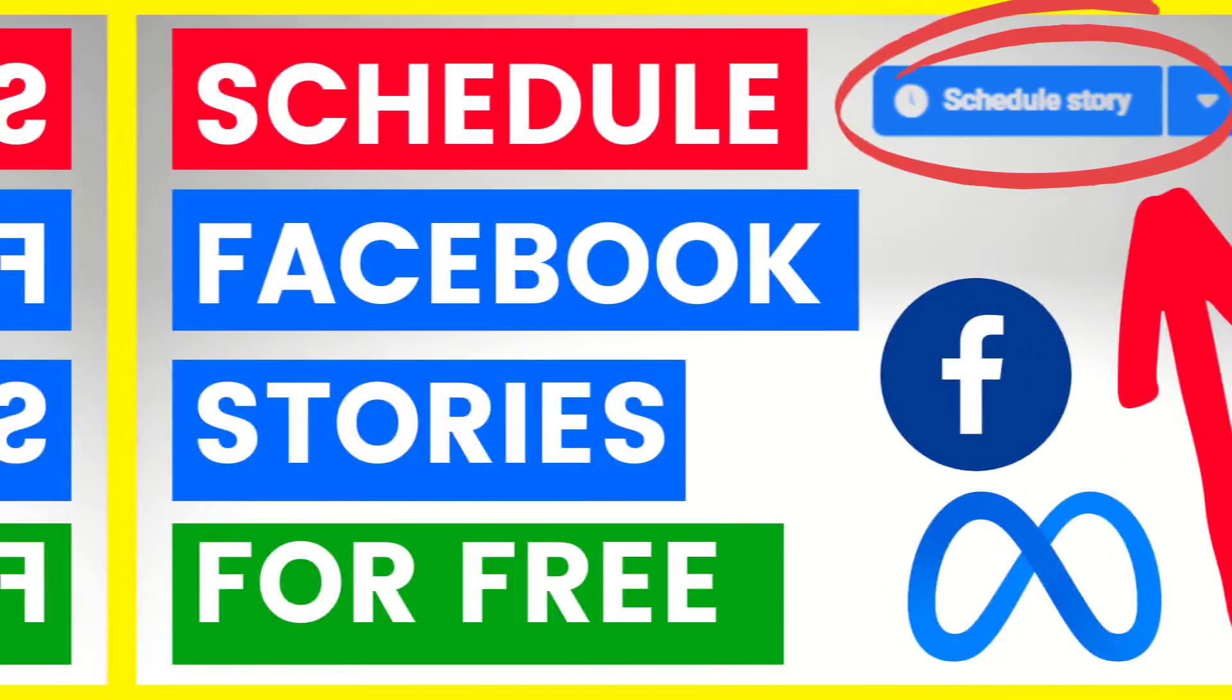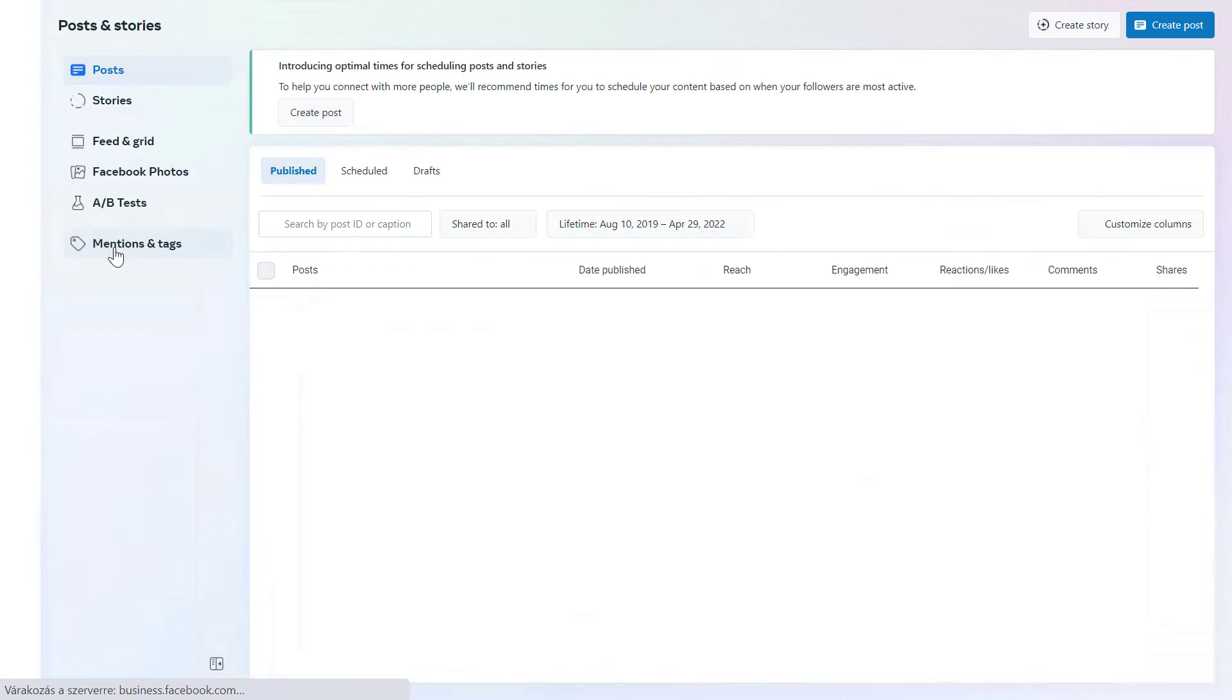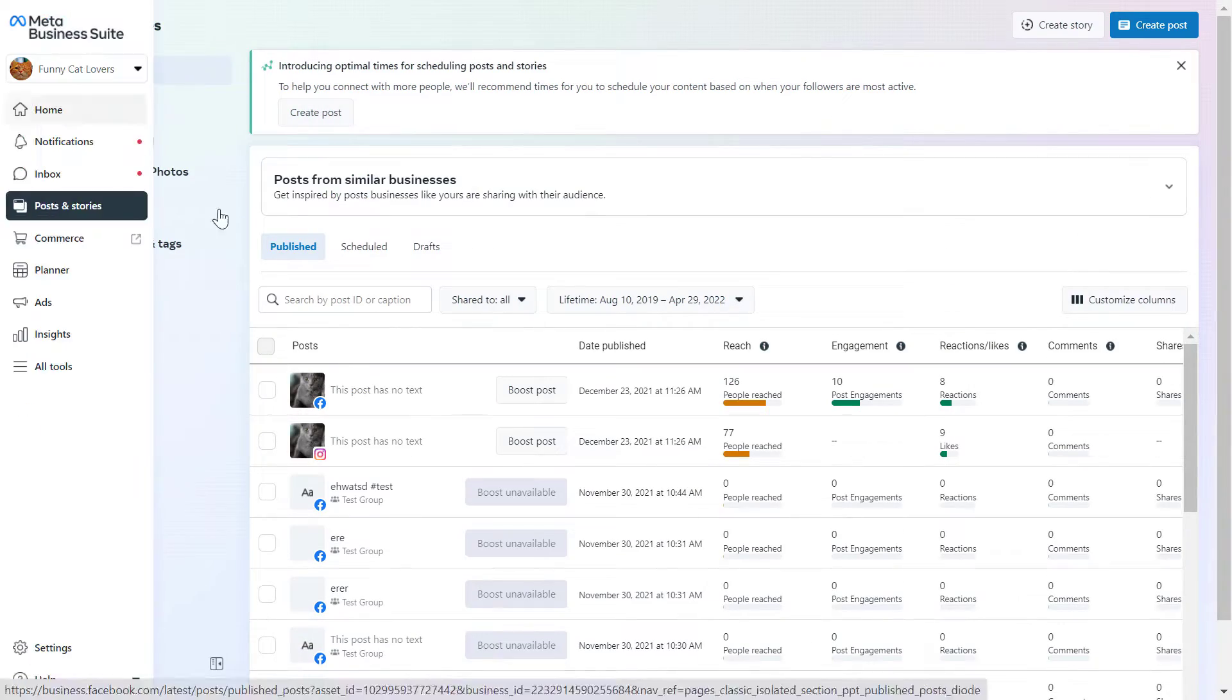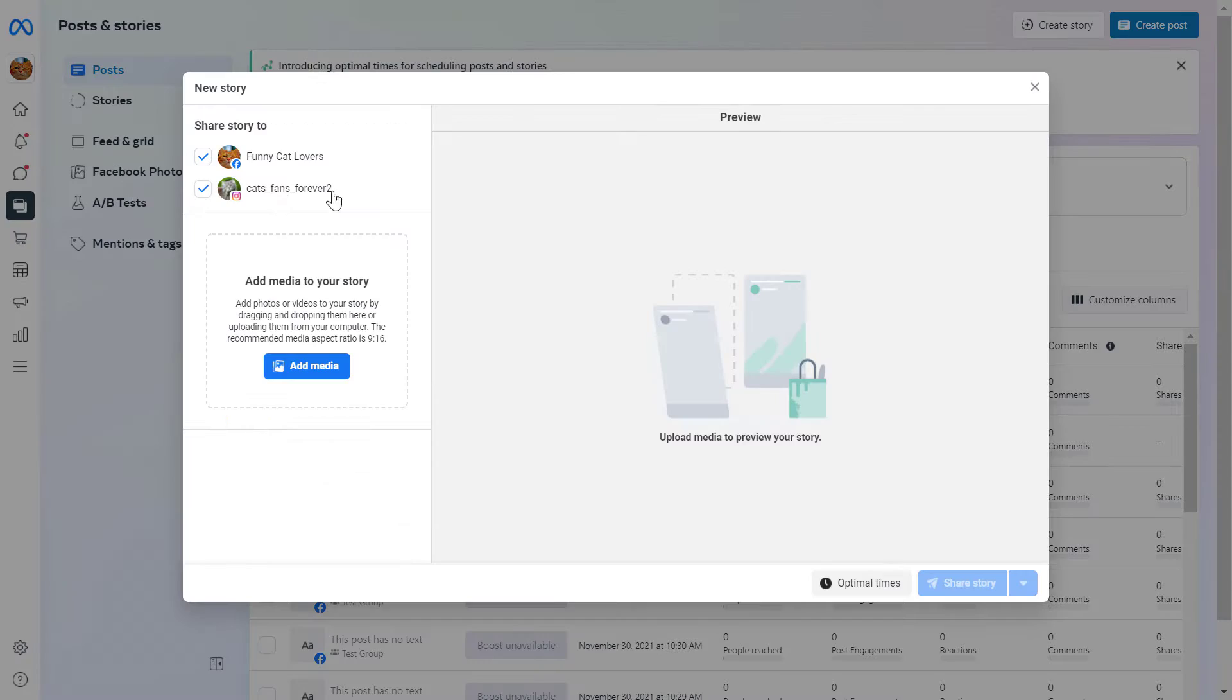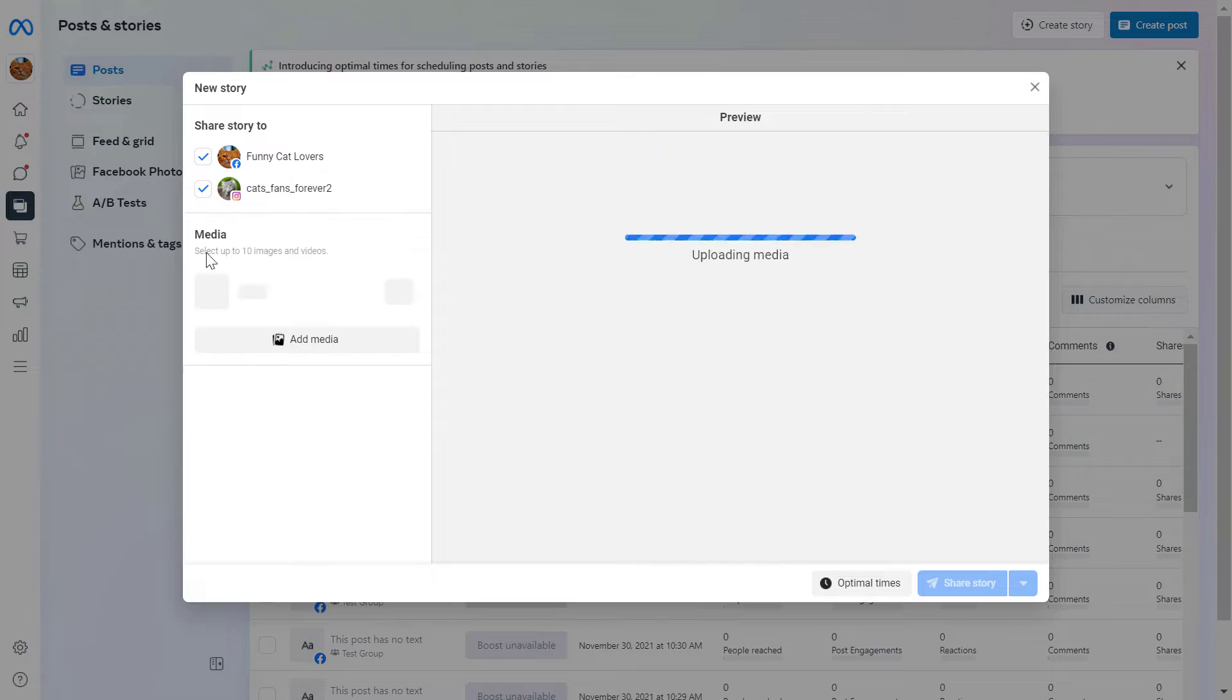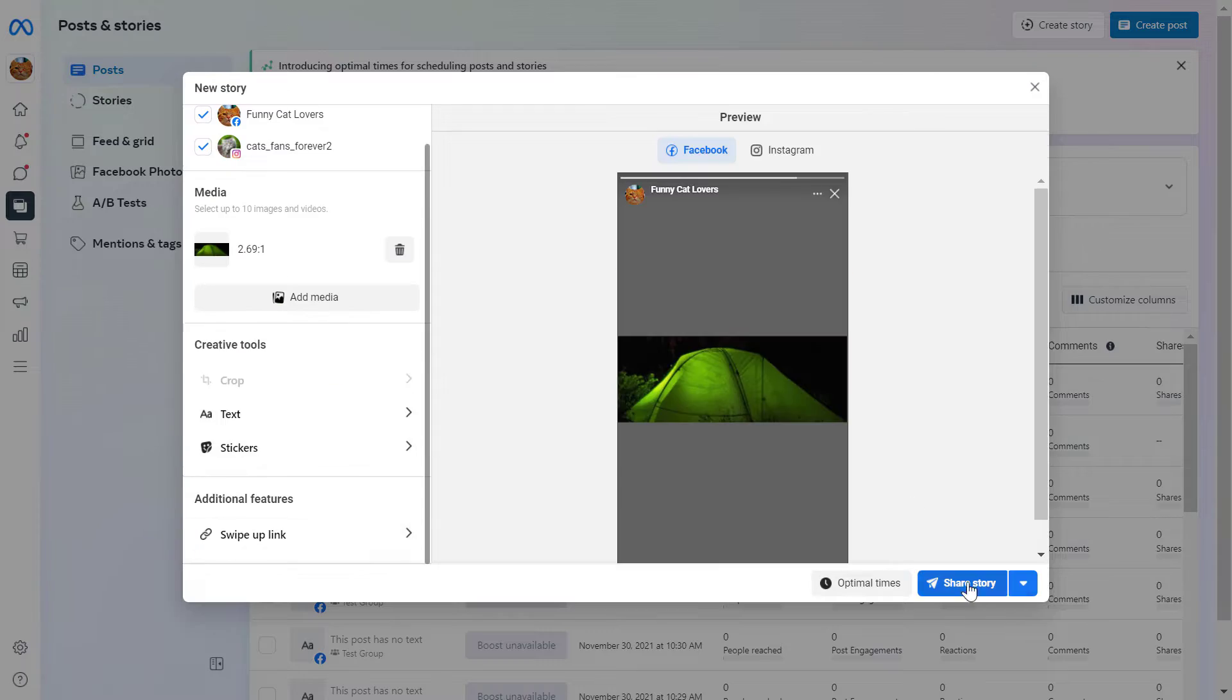Hey everybody, in this video tutorial I'm going to show you how to schedule Facebook stories from your desktop computer for free.